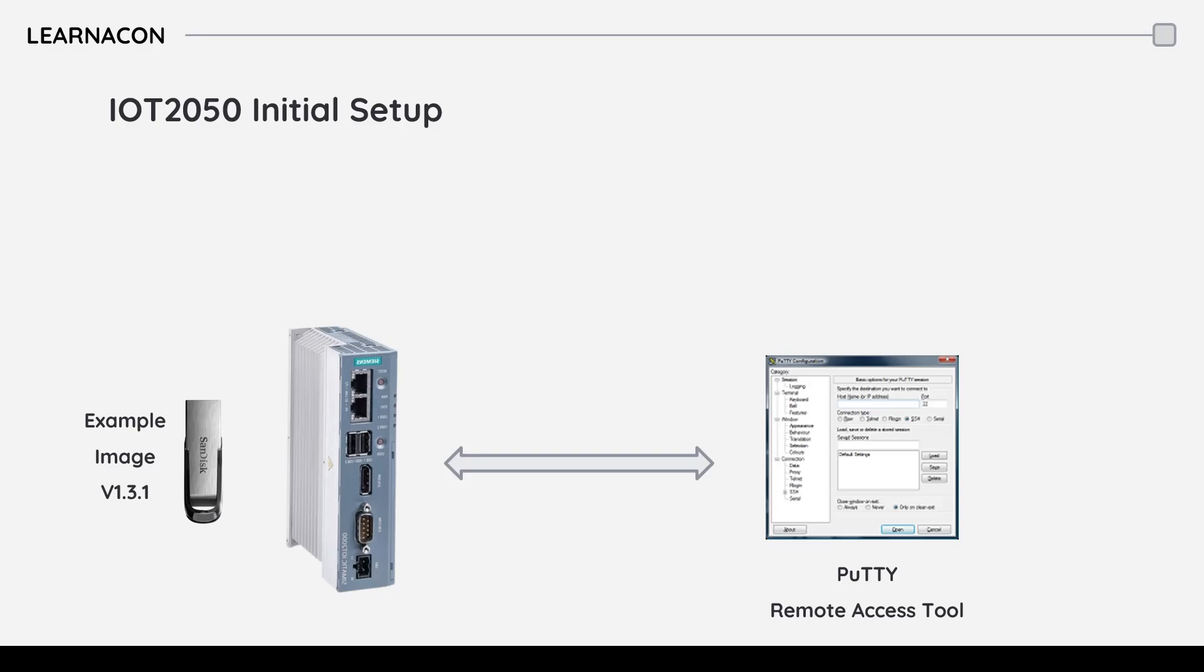Hi there, this is Shoran from Learnatom and in this video I'm going to walk you through the first steps of setting up Siemens IoT 2050.